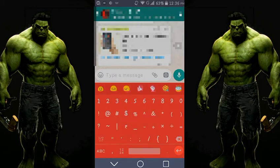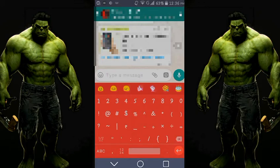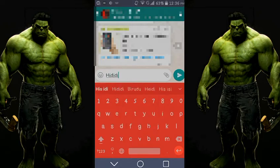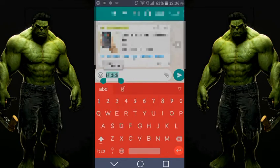Another good feature is text formatting. Previously, to make text bold or italic you had to place a star symbol before and after the text. Now there is no need to do that. Just type your text and then long-hold it.